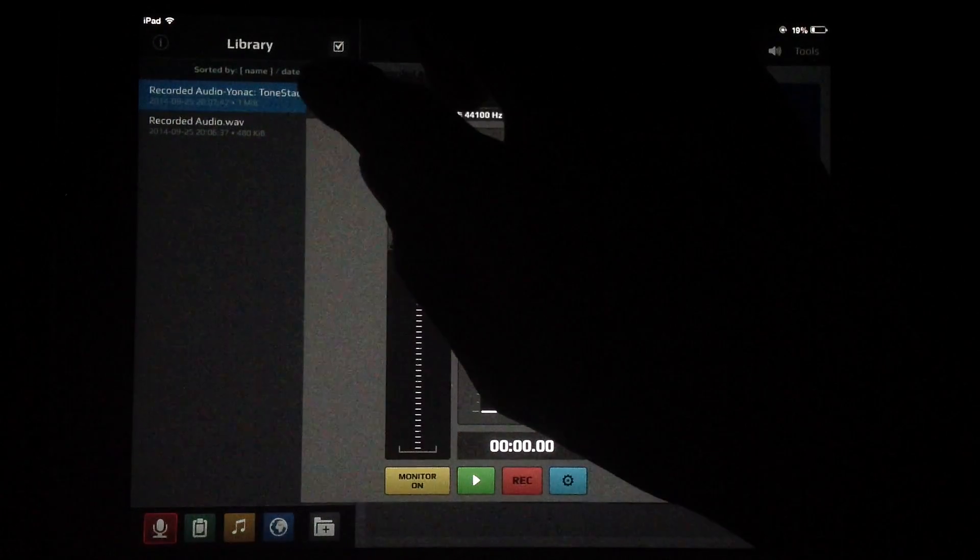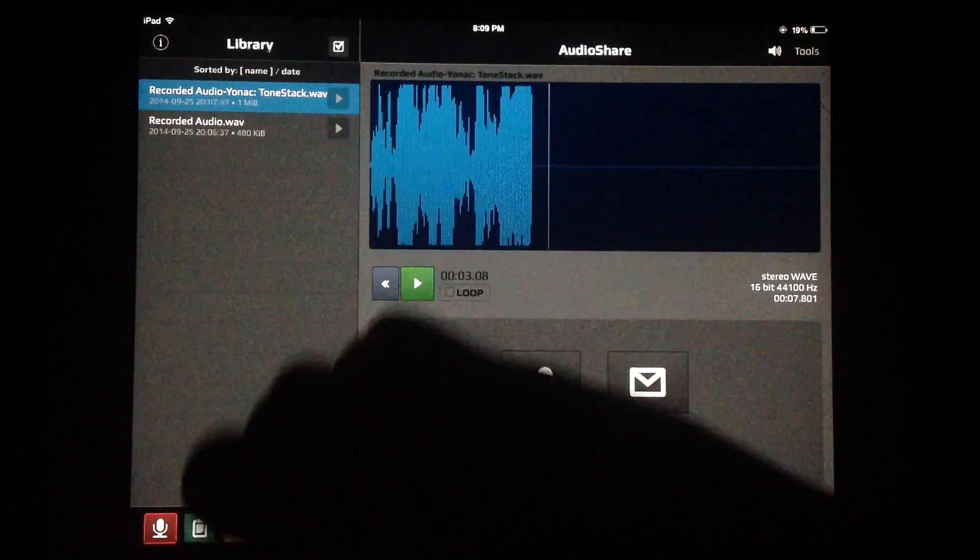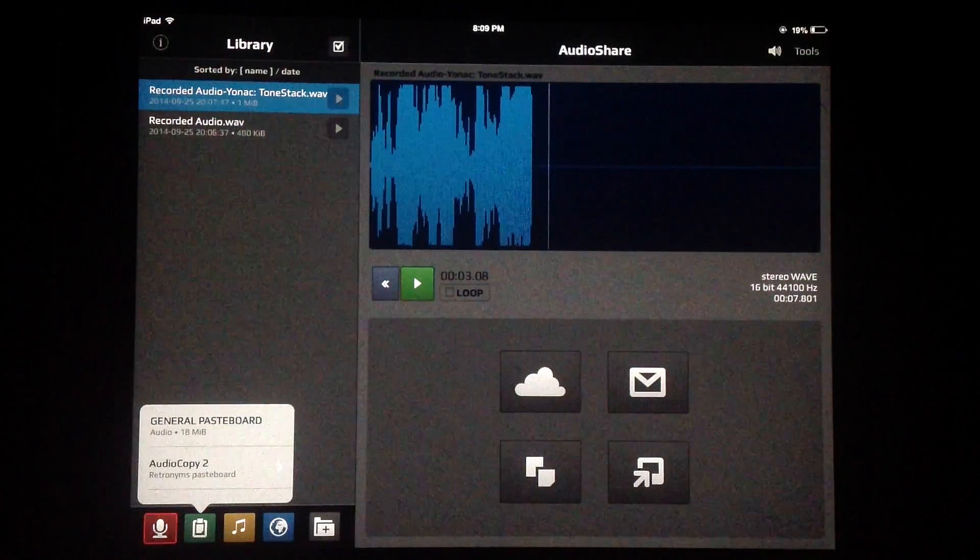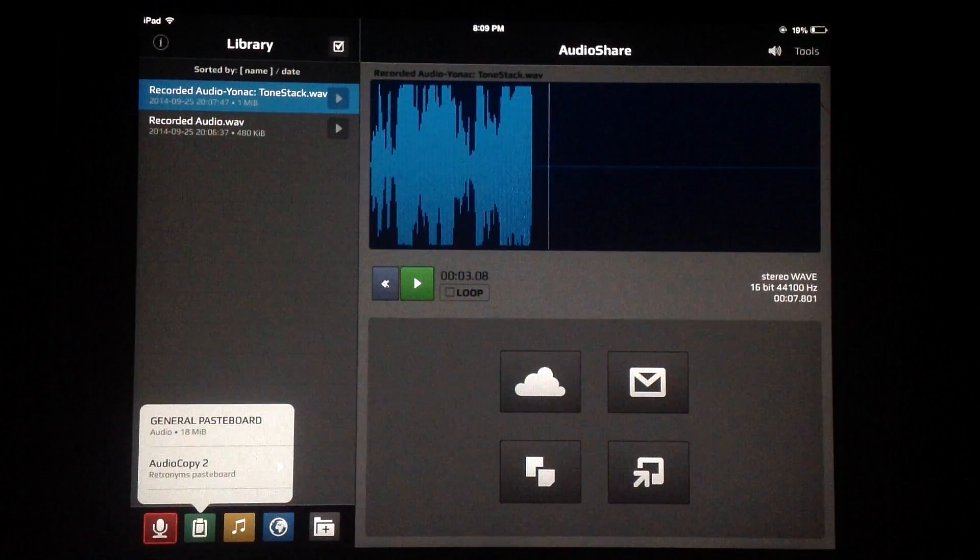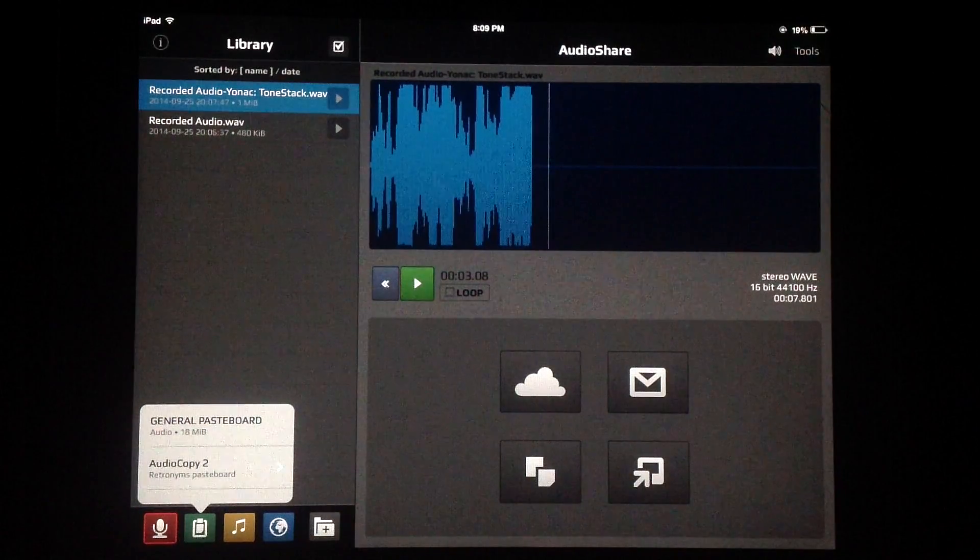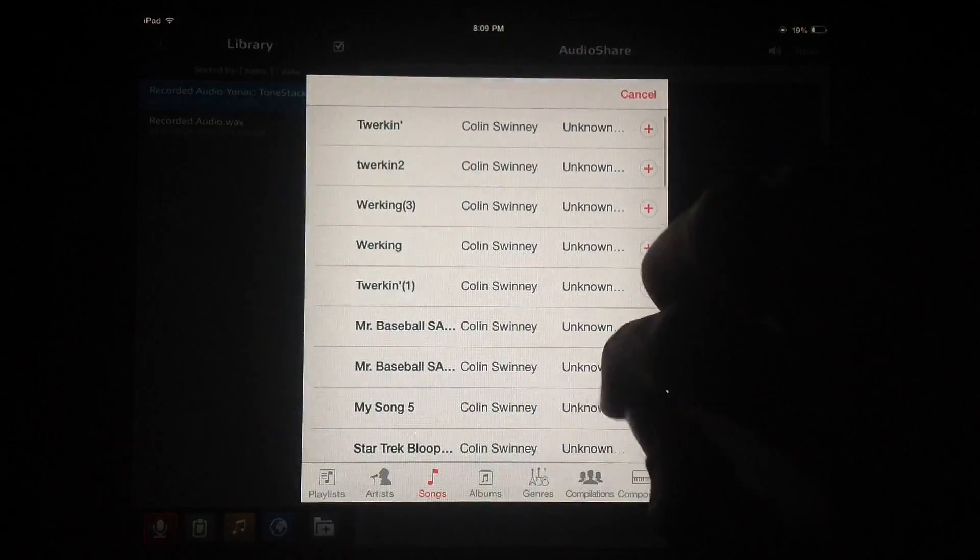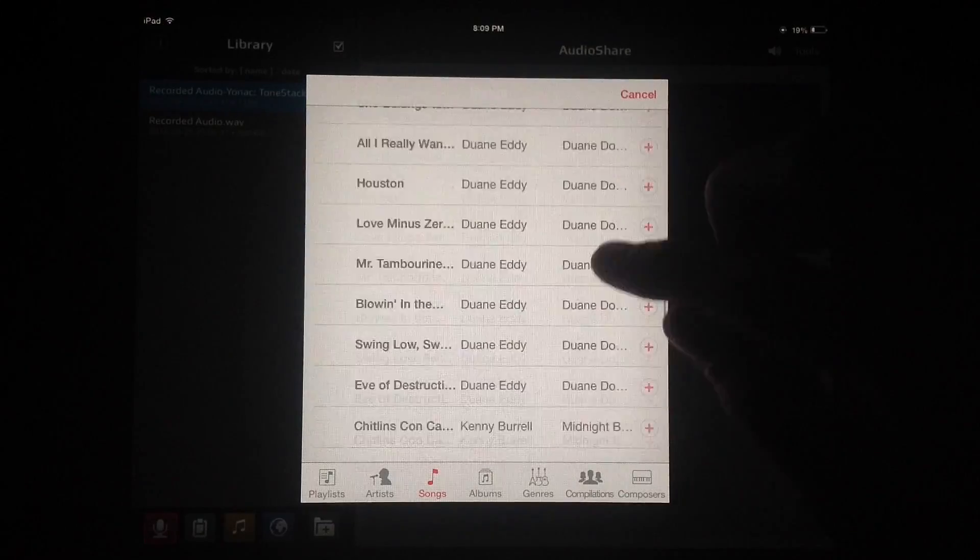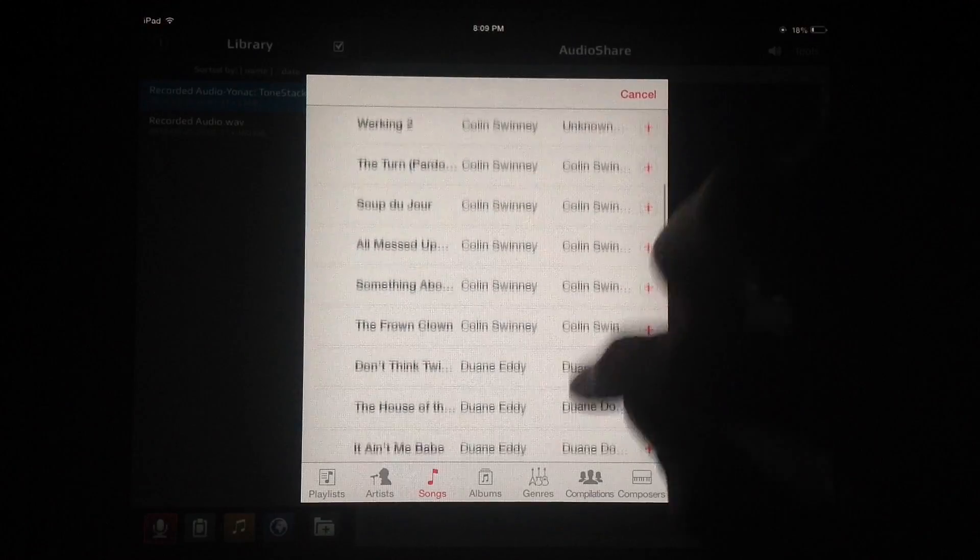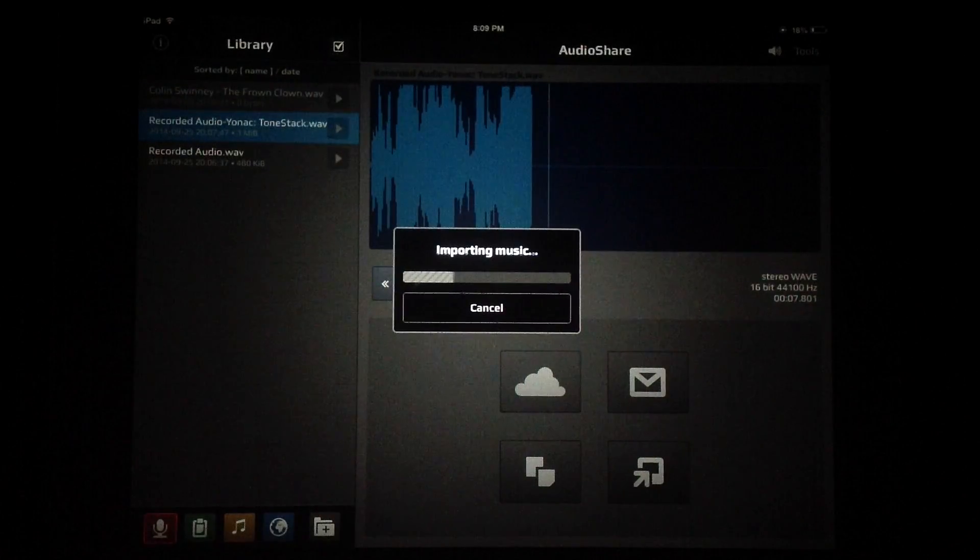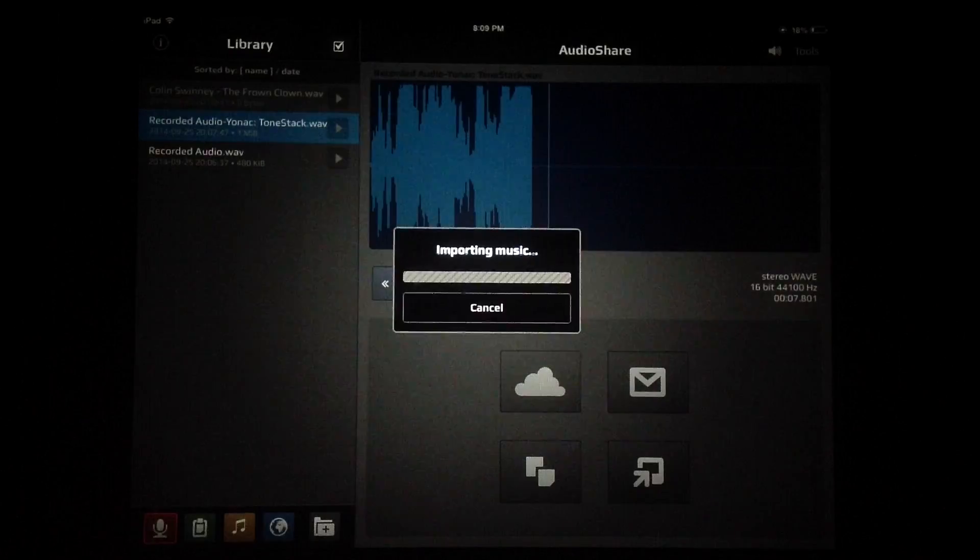Normalize determines whether or not it's going to boost the audio signal as much as it can go without clipping. It's on by default. That's our recorder. We can also import sounds from the general pasteboard. If you have another app that supports this, you can copy from there and paste it in right here. We can also import from our iTunes library. I don't have a whole lot on here, but if you want to sample from the new U2 record that just got thrown on your device, you could do that. You can just tap on the song there and it imports right from your iTunes library.